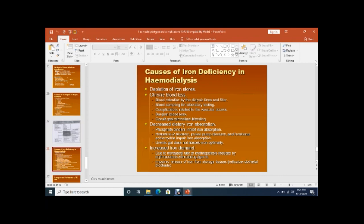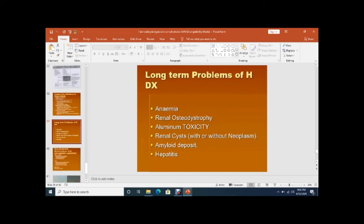Iron deficiency anemia occurs in hemodialysis patients due to depletion of iron stores and chronic blood loss — the blood loss in the dialyzer can be up to 120 ml per session — as well as decreased dietary intake and increased iron demand.